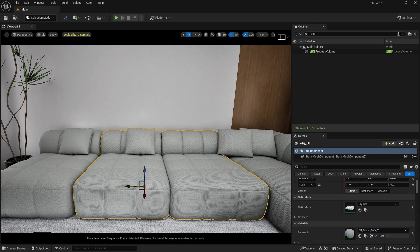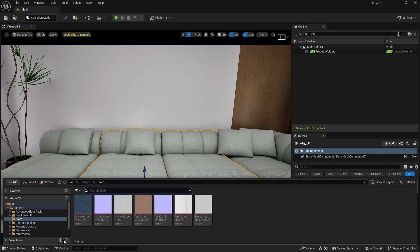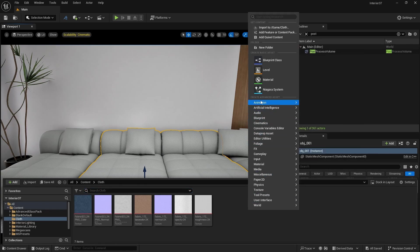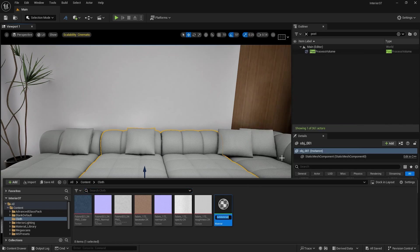Let's click on this sofa here. We are going to create a new material. I have already imported some 2K textures. So let's right click and create a new material. Let's name it M underscore cloth fabric. This master material will serve as our main material and we can create material instances for the cloth material that we want.